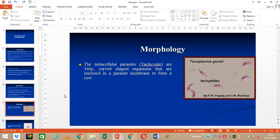Now the morphology — this parasite has various intermediate stages. One of the important stages, the intracellular parasite stage, is called the tachyzoite. These are usually curved-shaped organisms. Their size is between 3 to 6 microns and they are enclosed in a parasite membrane which further helps them to form into cysts. In the diagram, the shape is sickle-shaped or curved.